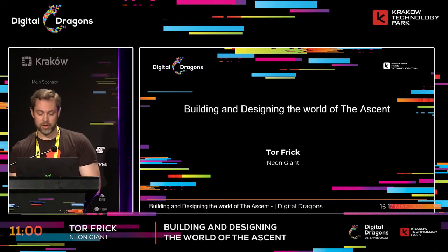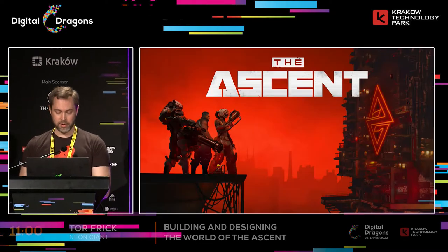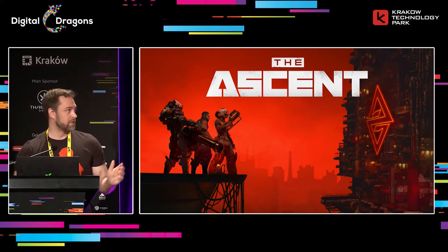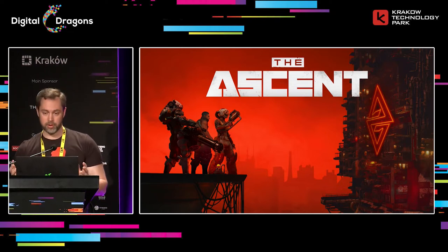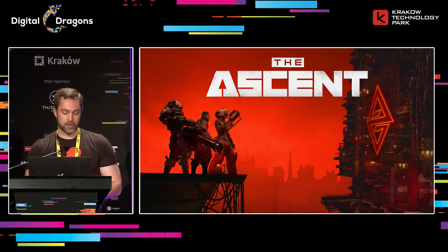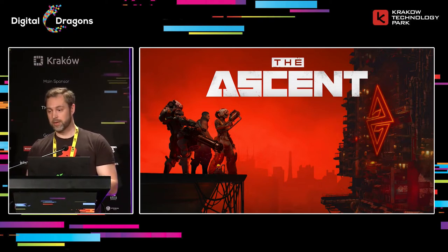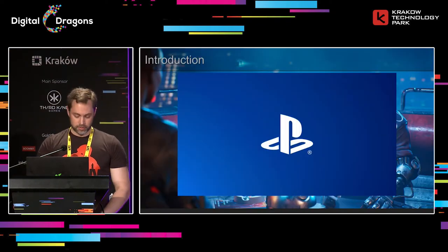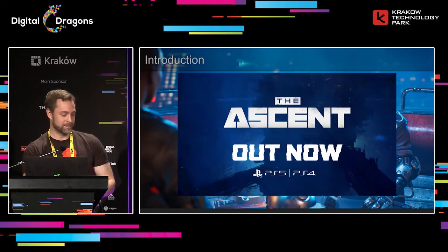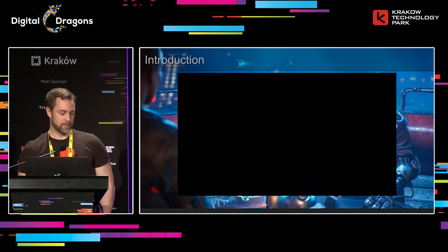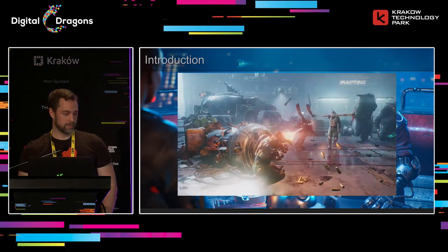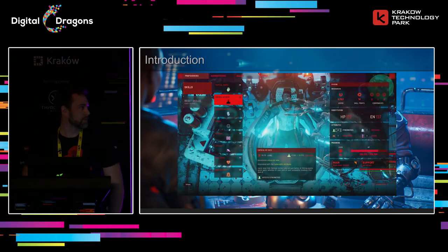Hi everyone and thanks for coming to this talk. I am Tor Frick and I'm creative director at Neon Giant. Today we're going to talk about pipelines and art and all that fun stuff. This presentation is about how we built the world of The Ascent — how we set our visual goals, the artistic goals that we had, and also the pipelines we used to reach those goals.